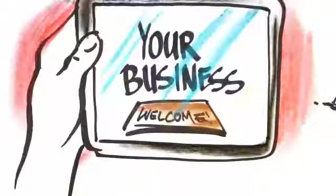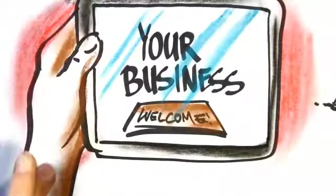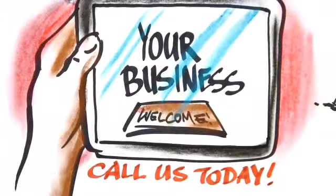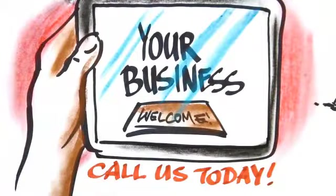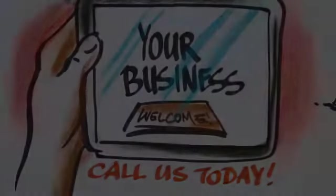Call us today and start getting more clicks, more conversions, and more happy customers.